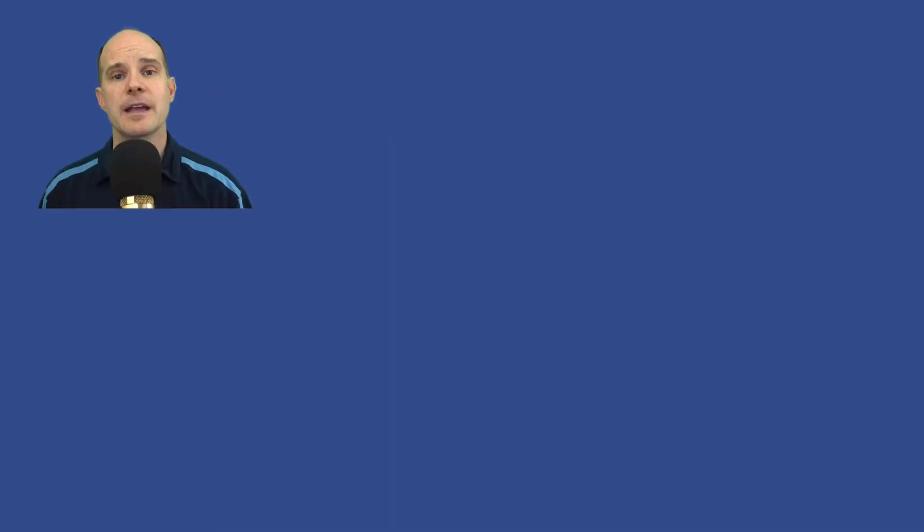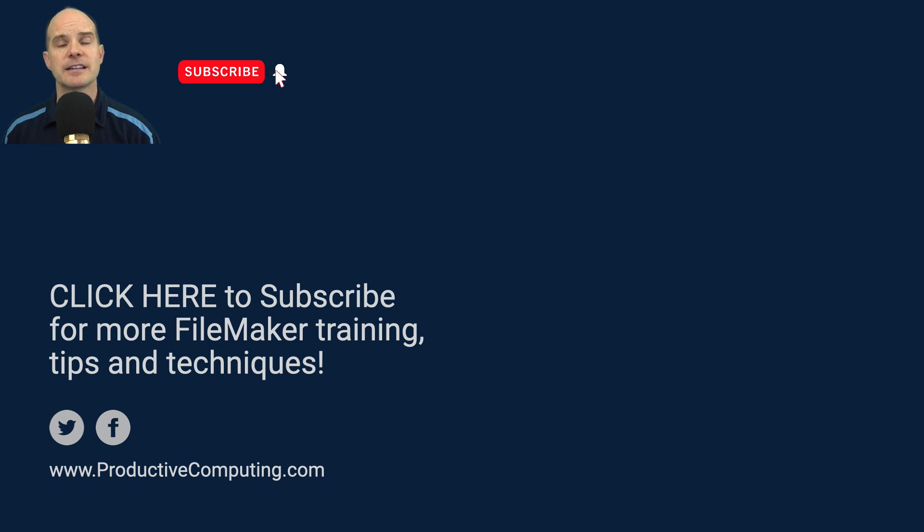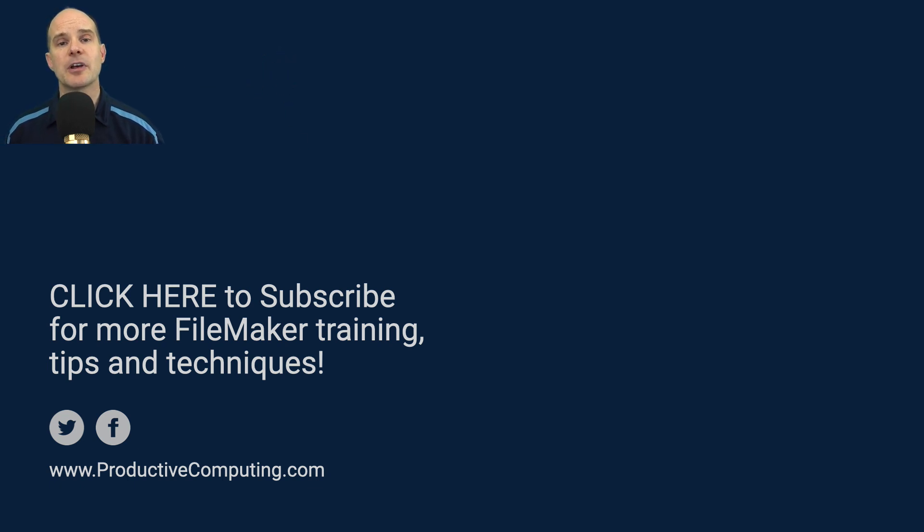If this is something you're looking to do in your business, we would certainly love to help. In the meantime, feel free to subscribe to our channel if you like this content. And you'll find more information about our company down below in the description. Thanks for watching, and we'll catch you on the next one.